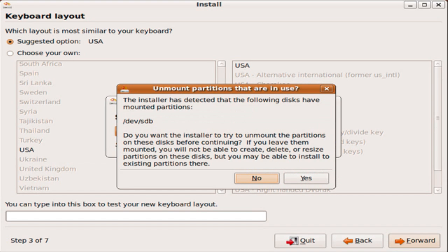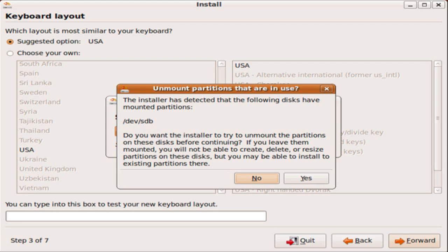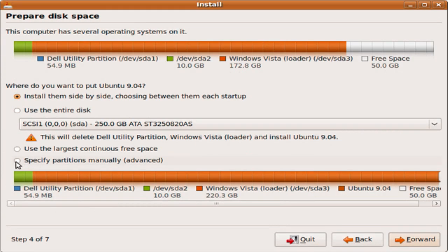This part may or may not come up. If you have a USB plugged in, if you have an iPod plugged in, if you have an external hard drive plugged in, it will come up. And it wants to know if you want to unmount those drives. Click yes. Now wait for the partition manager to load up.